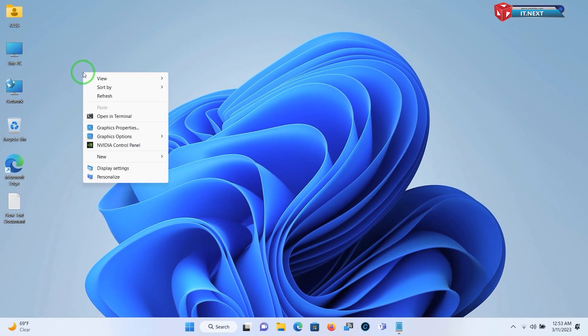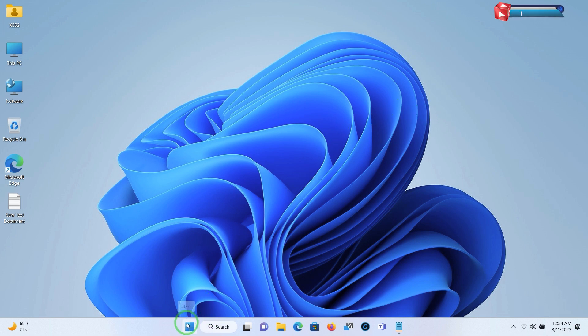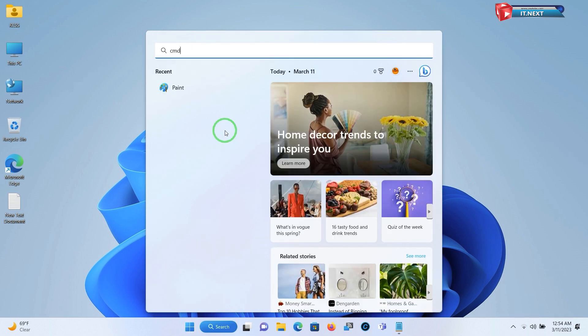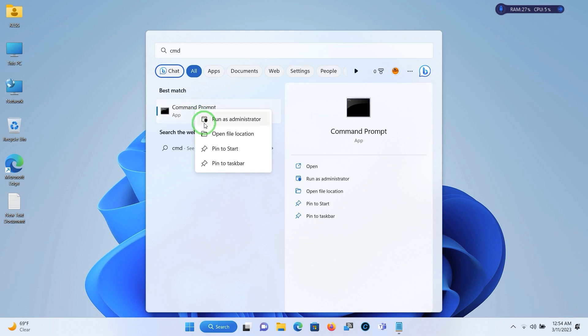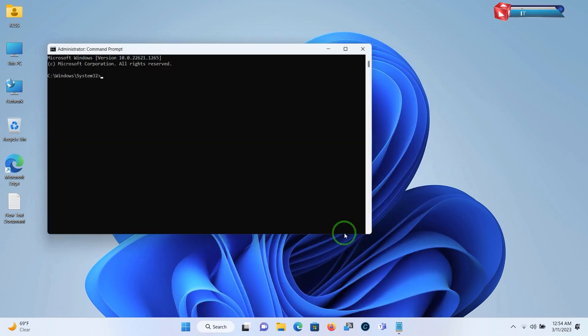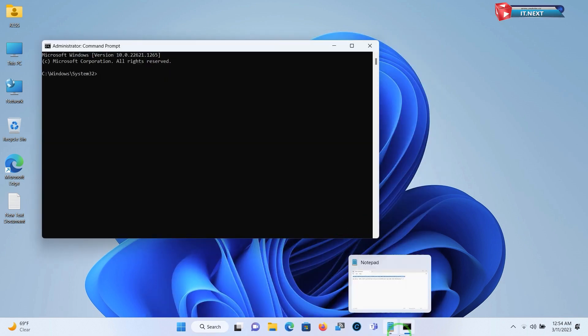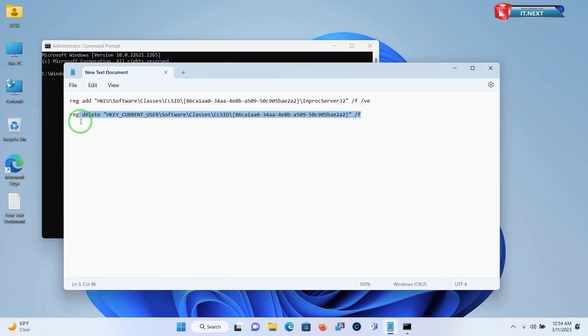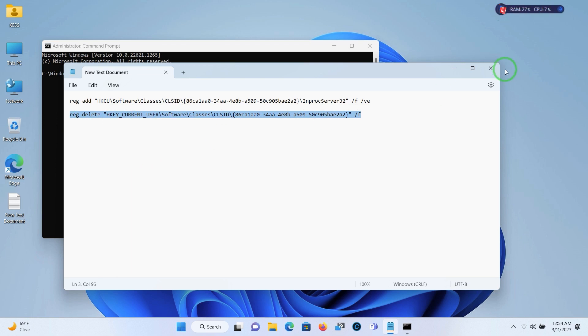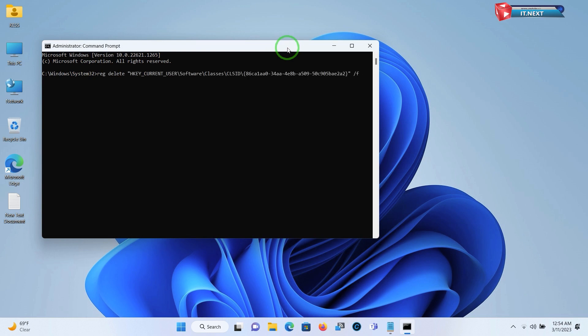If you want to enable it back, open CMD and run it as administrator. Now copy the next line. Press Control plus V to paste the text.